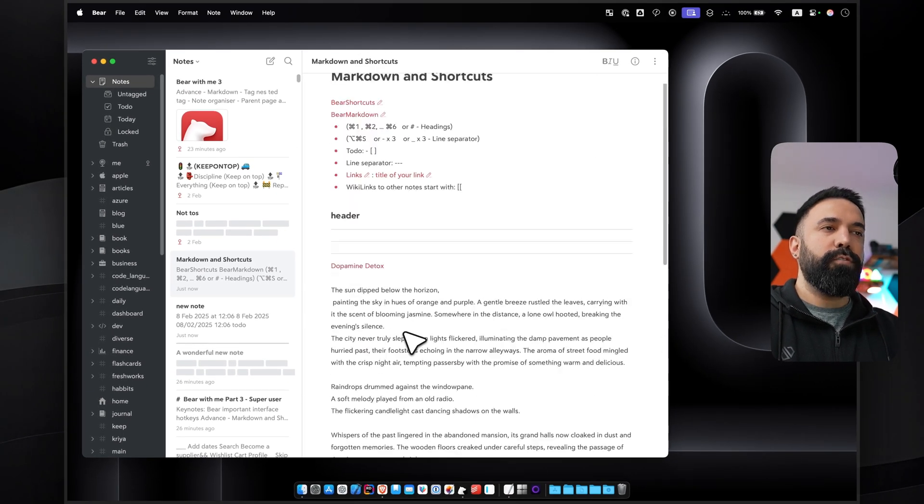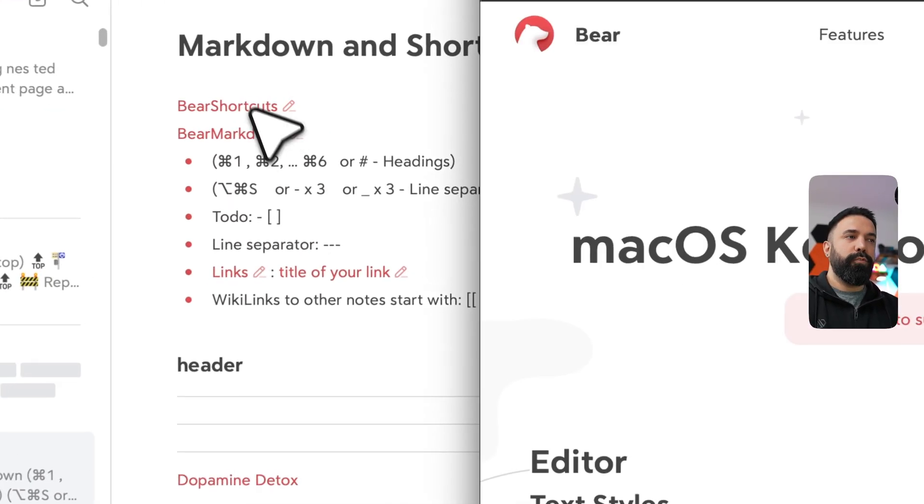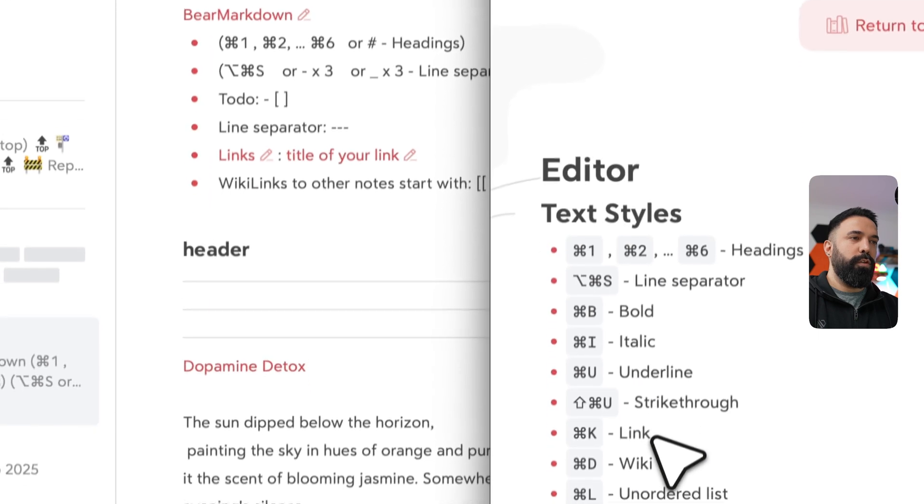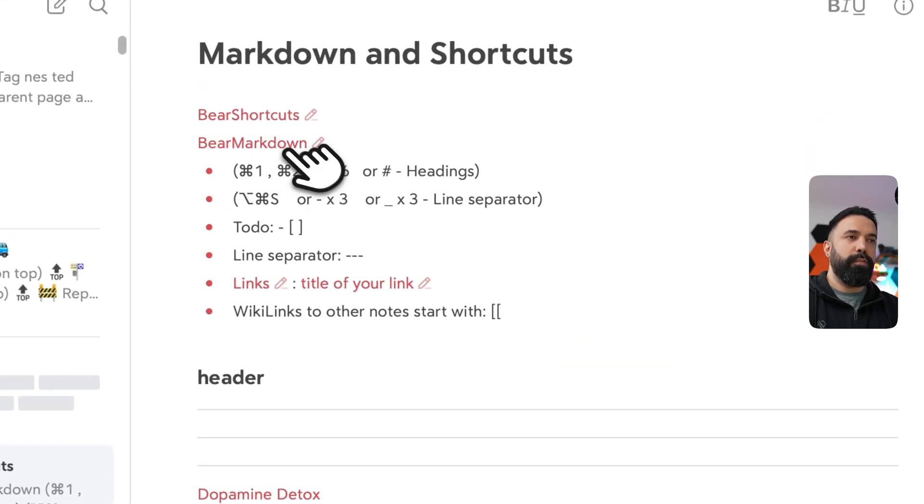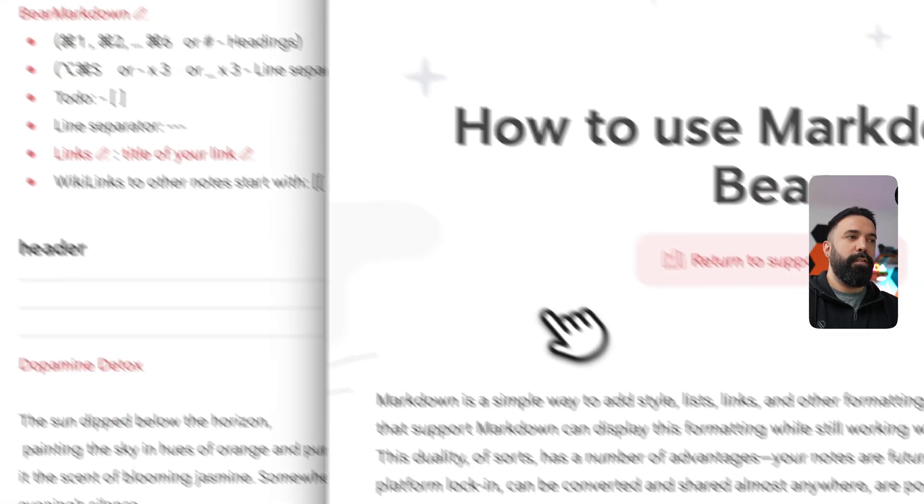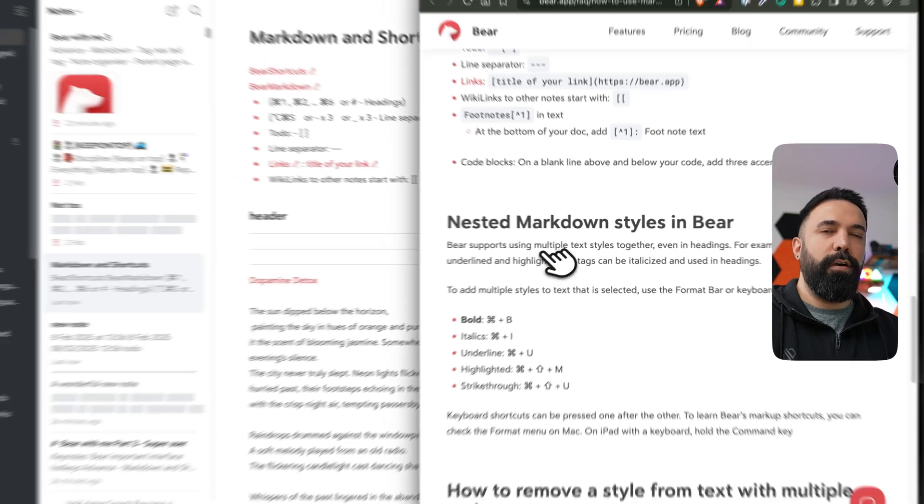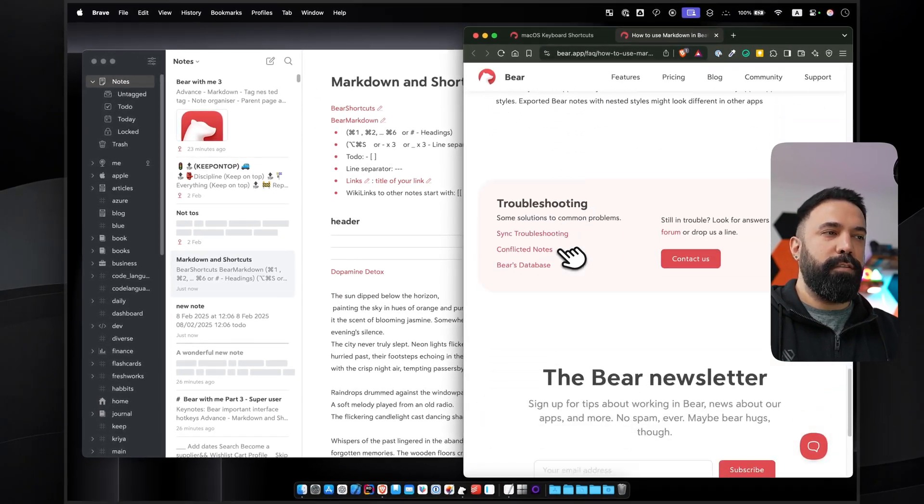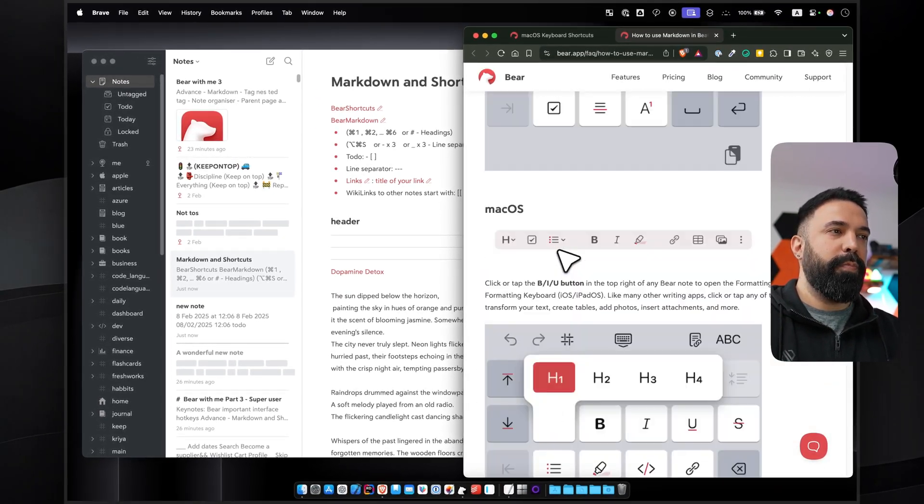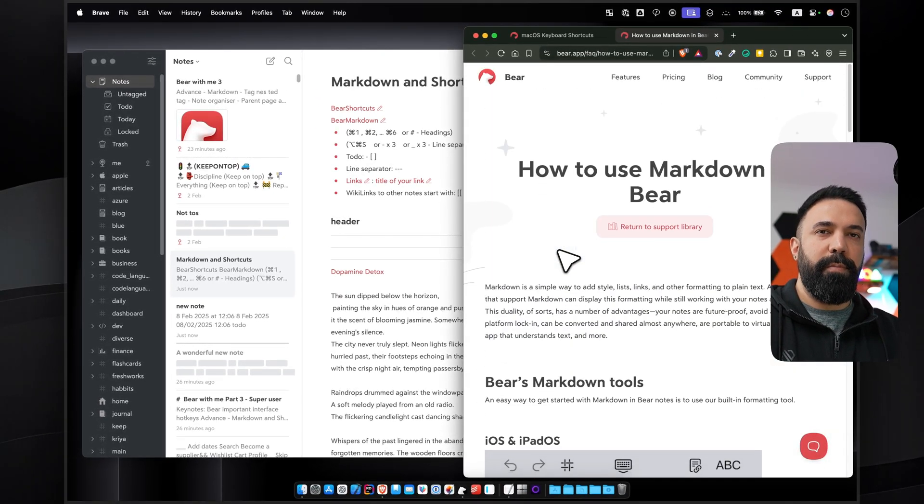So I strongly encourage you to browse through these shortcut keys and pick your favorite ones. You only need to learn them once, and it's going to help you along the way a lot with your note-taking speed and the experience of using this application.